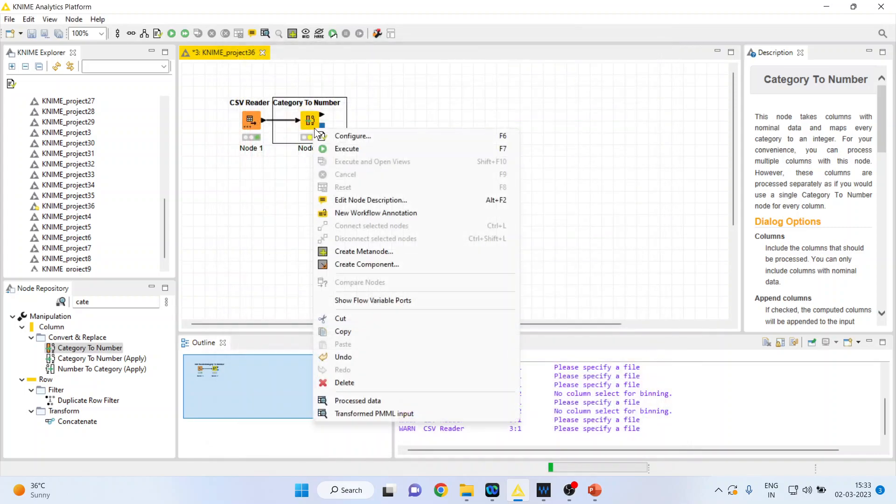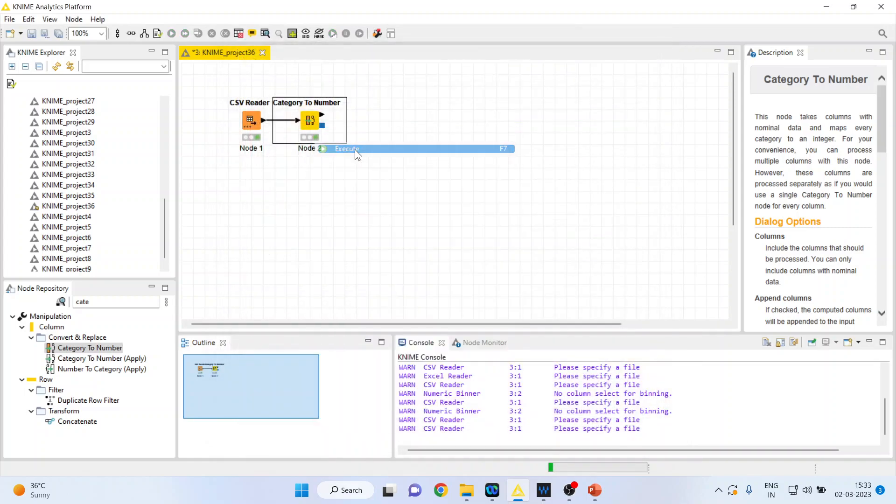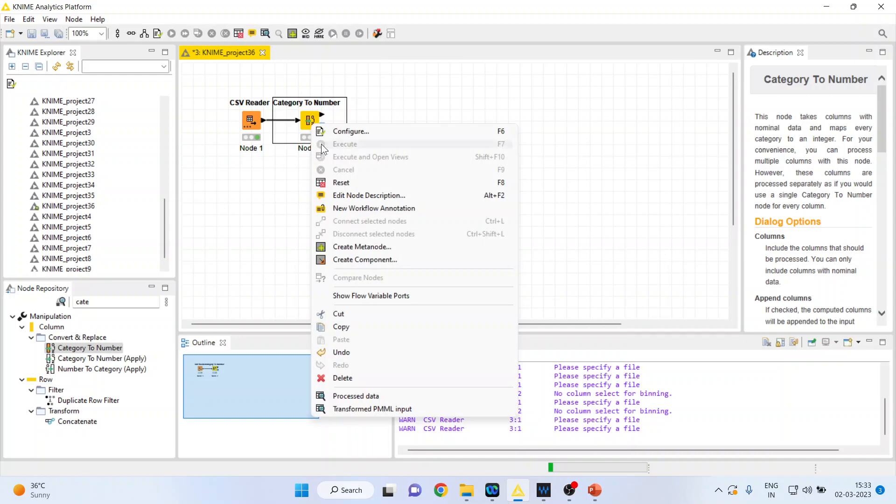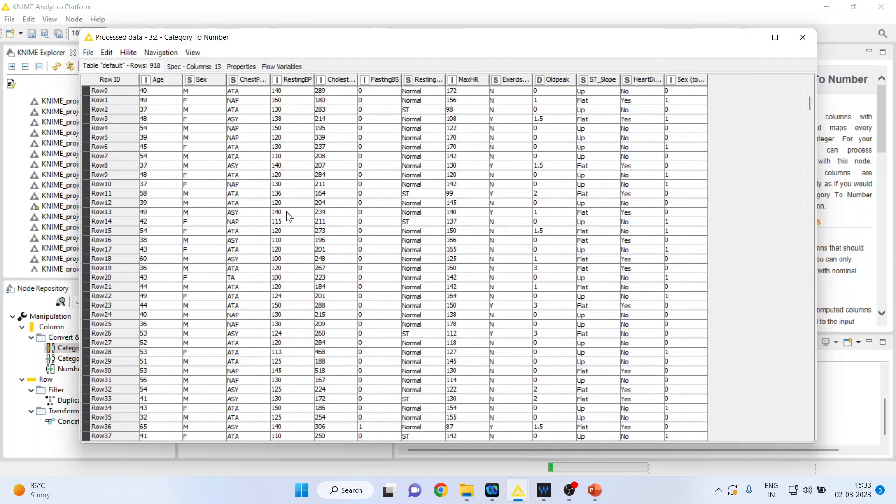Right-click on it, execute. Now right-click on it and see the processed data. You can see the male has been coded as zero and female has been coded as one. This is how you convert the categorical data into the numeric data in KNIME.